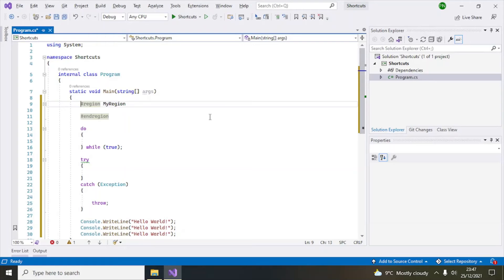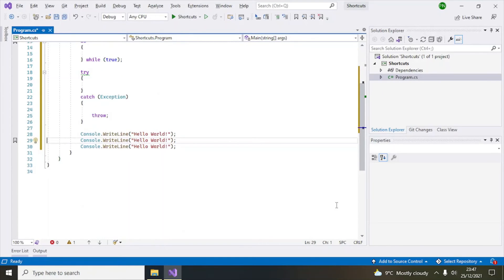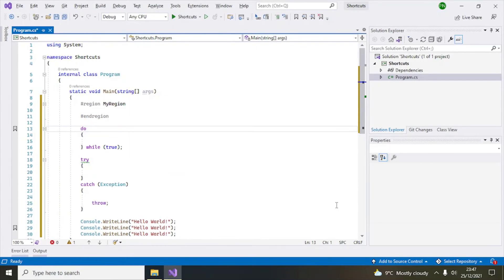Number seven is Ctrl+K and K, which creates a bookmark at the current line. You can see a bookmark icon appears. To navigate to the next bookmark, use Ctrl+K and N. It will move to the next bookmark, and pressing it again cycles back to the first. For large, complex code files, you can use bookmarks to move around easily while coding.